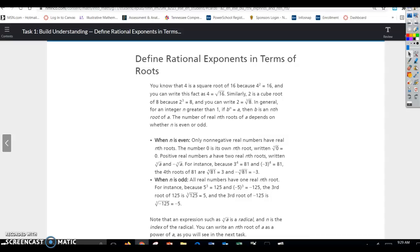In general, for an integer n greater than 1, if b to the n power equals a, then b equals an nth root of a. The number of real nth roots of a depends on whether n is even or odd.